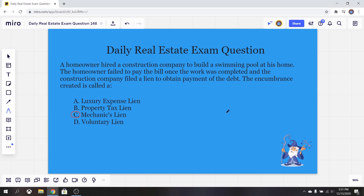Mechanics liens are legal documents that essentially reserve the right of the filer to seek unpaid compensation. They're usually filed by contractors, subcontractors, or suppliers that never received payment for their work performed or materials provided on the property. So mechanic liens come up all the time when talking about construction companies — not only with commercial property, but individual homeowners as well. As we talked about in this question, a homeowner failed to pay their bill, so a mechanics lien is placed on their property as an encumbrance so that the construction people get paid what is rightfully theirs.